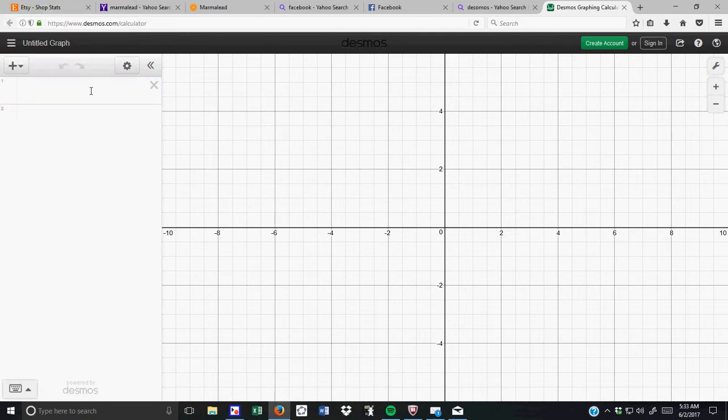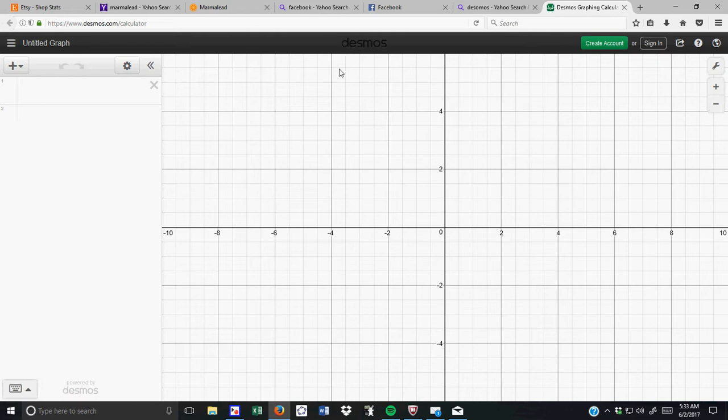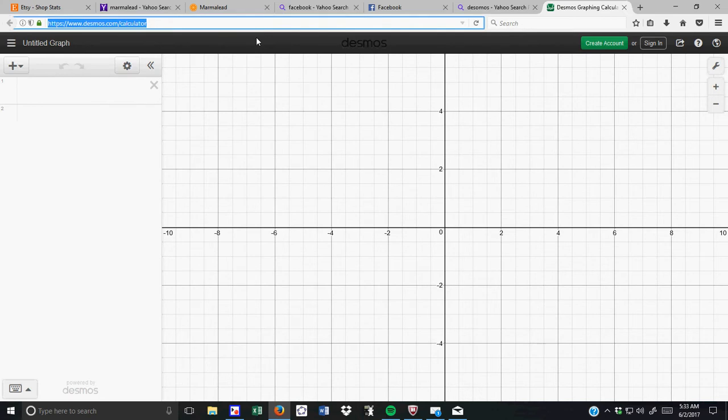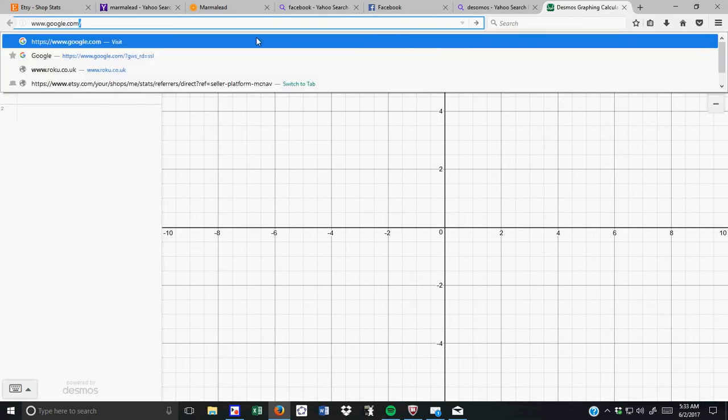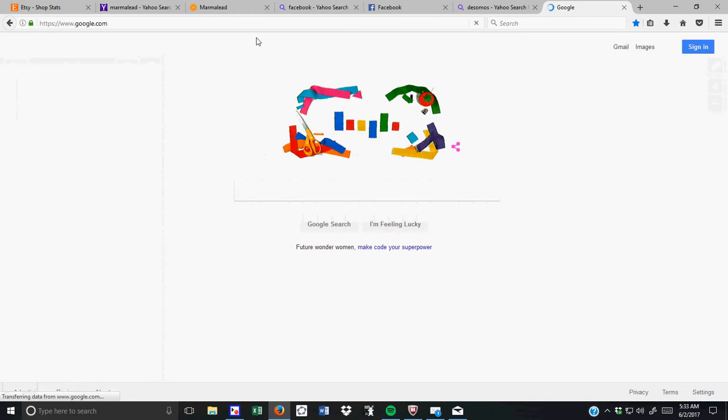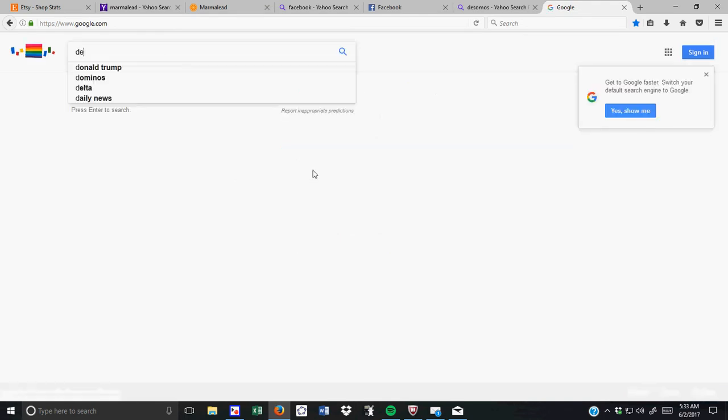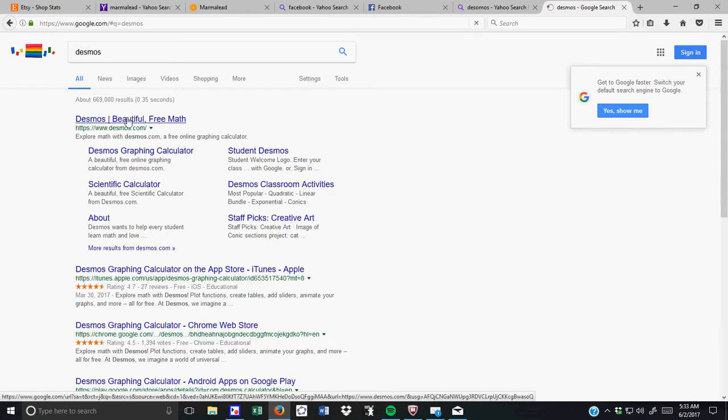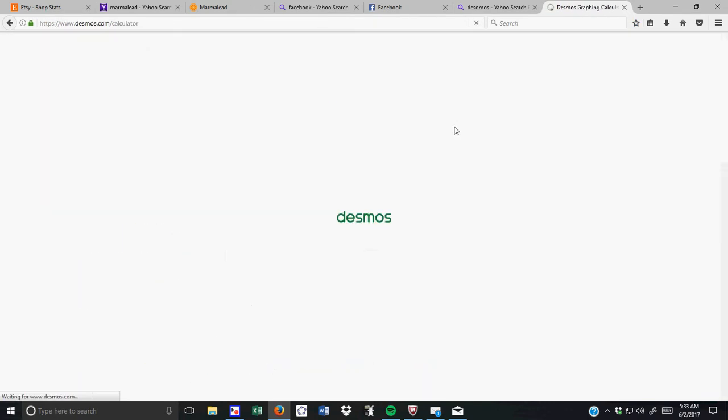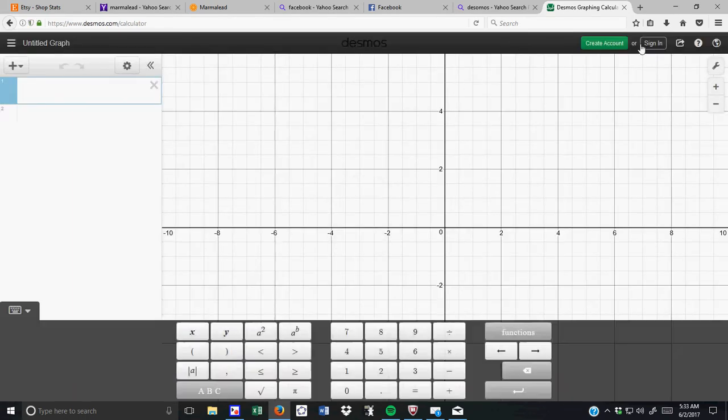So welcome. I'm going to make a quick video using a graphing calculator called Desmos that's found on the internet. So all you have to do is when you get onto Google, just type in Desmos, and sure enough, Desmos' beautiful free math comes up. Start graphing. You can actually create an account, which is useful because you can save your graphs.